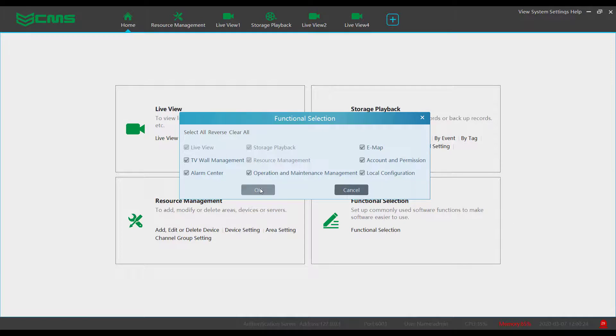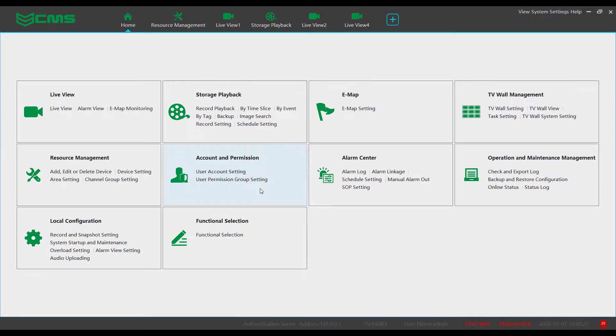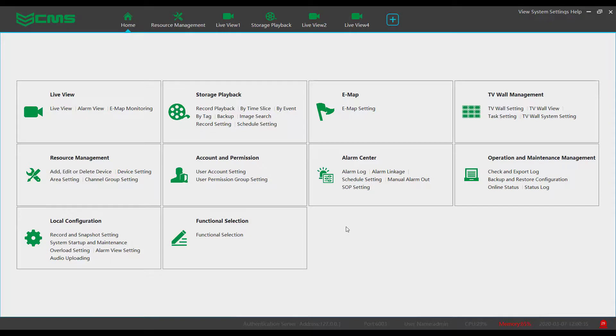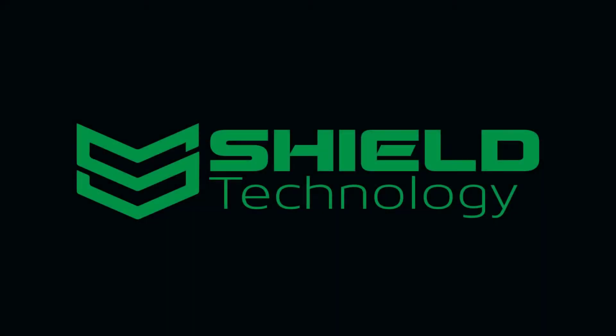Press OK to save the changes and you will see that now the CMS interface has more options to play with. Be aware that adding more functions to the software is likely to decrease the overall performance of the software and therefore you should only enable the functions that will be regularly used.